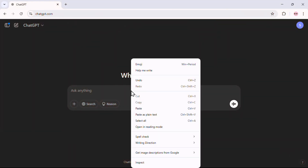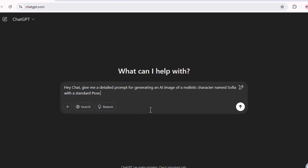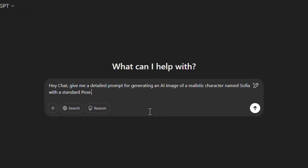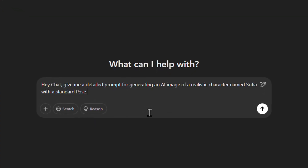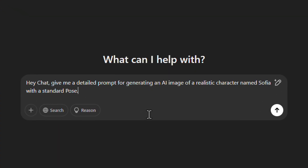Open up ChatGPT and type this exactly: 'Give me a detailed prompt for generating an AI image of a realistic character named Sophia with a standard pose.' I found that being specific with ChatGPT yields the best results.